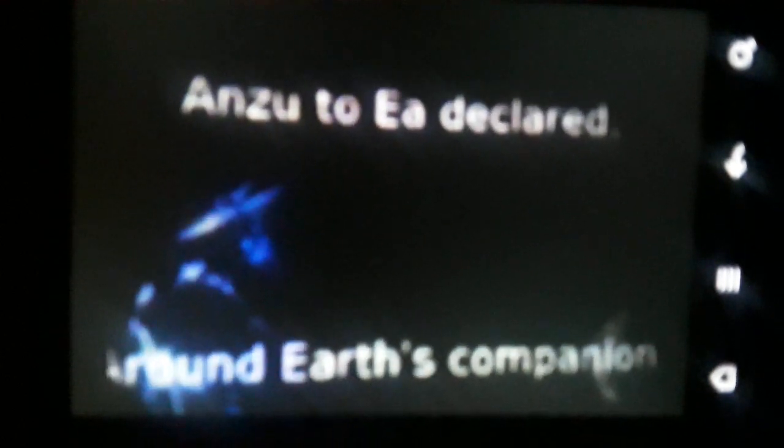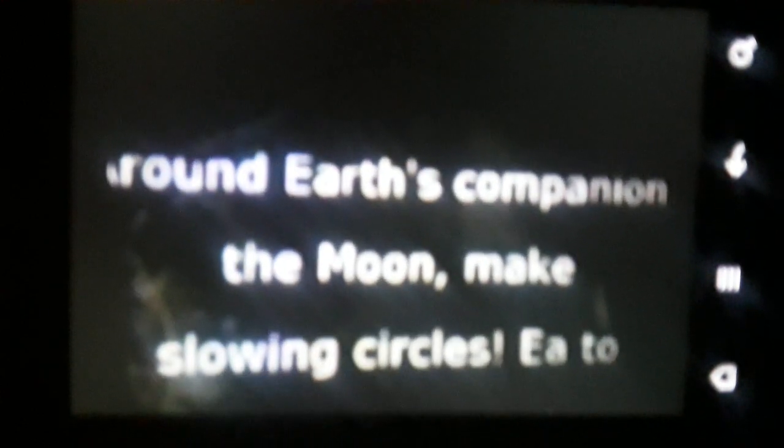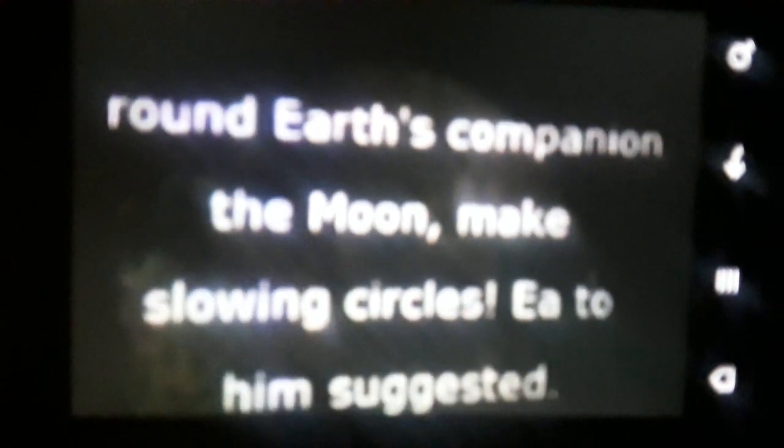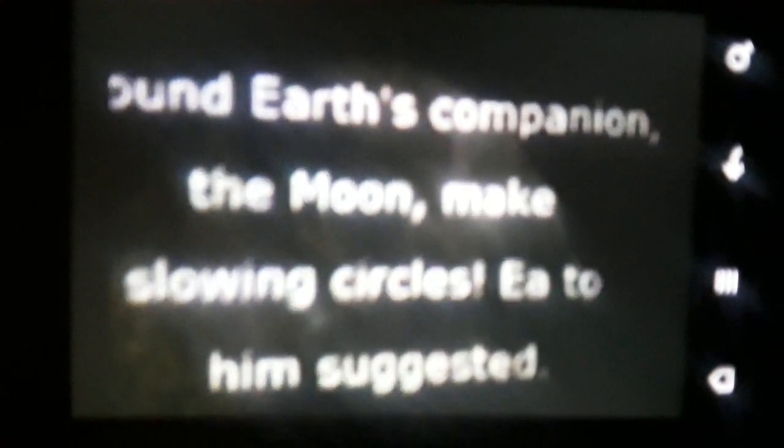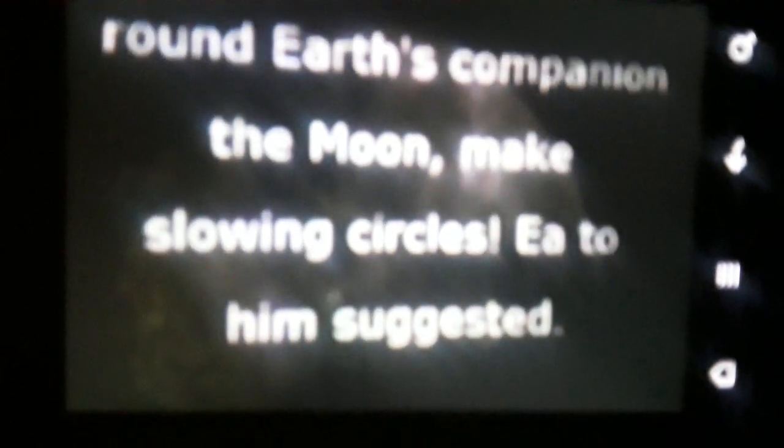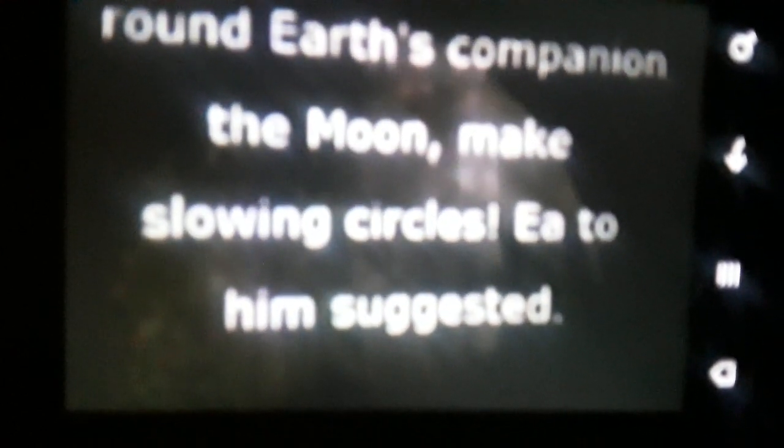They are nearing Earth. Around Earth's companion, the moon, make slowing circles. This will continue in the second part.